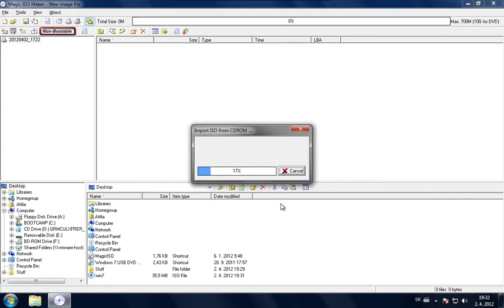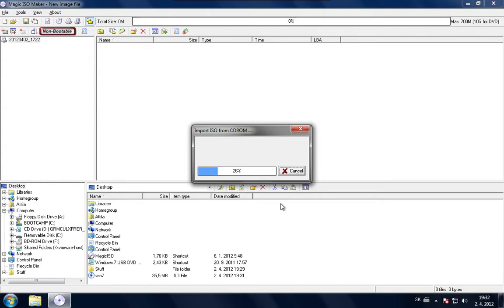First you will need a computer with an optical drive which can read DVDs. The other requirement is a free USB port on the computer and a USB stick which has to be at least 4GB in size. And yeah, basically that's it. As you can see the progress is almost ready. It will be just a few more seconds to complete.